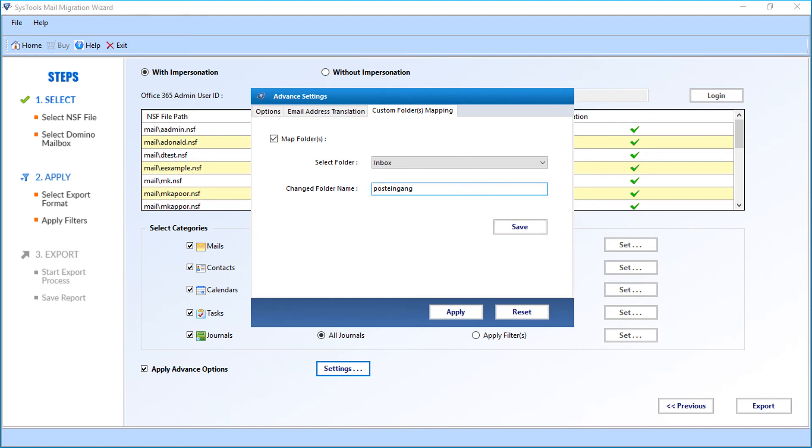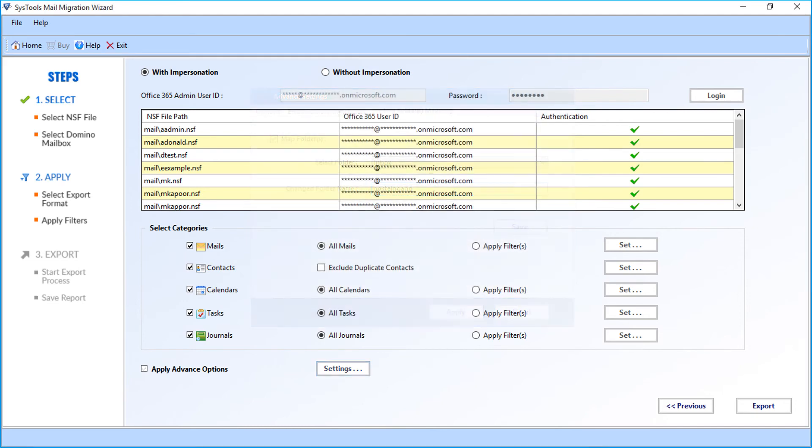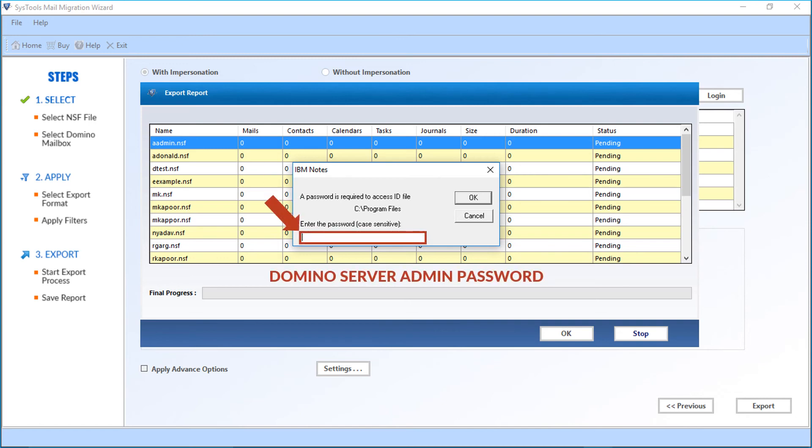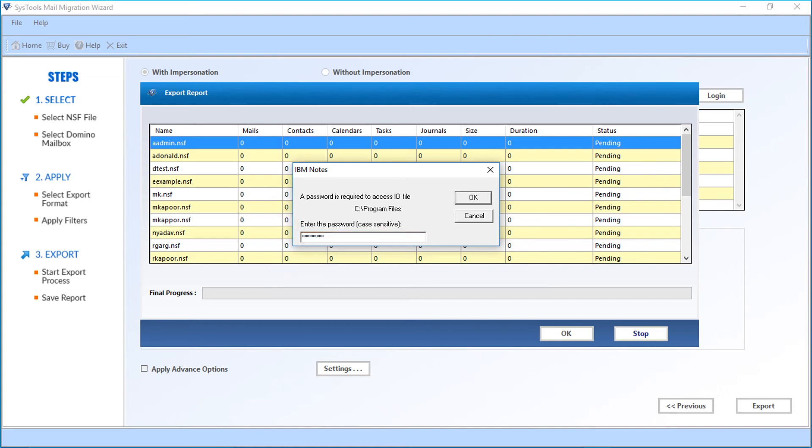After making the selections, click apply button. After choosing the desired options, you can click on export button to start exporting the files. Then you can see the IBM Notes window appears. Here you have to enter the Domino Server admin password to access the ID file. After entering the password, click OK.